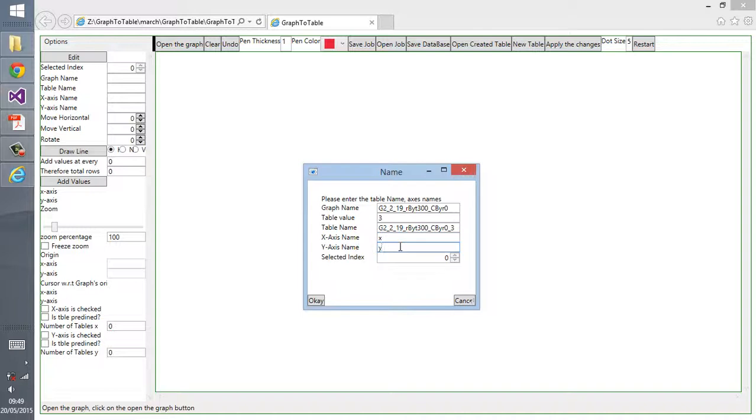I give the table value as 3, the x-axis name as x, and y-axis name as y. The selected index for current table would be 0, this is the first curve. Now you click on OK.